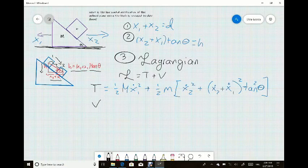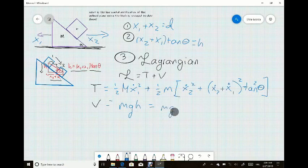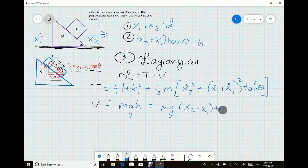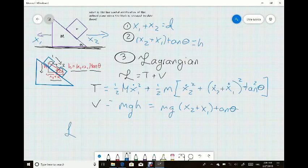Now that we have the kinetic energy, we can determine the potential energy, which is gravitational potential energy: mgh. Our h was already determined in step two, so we can just copy it down. Here is our total Lagrangian.